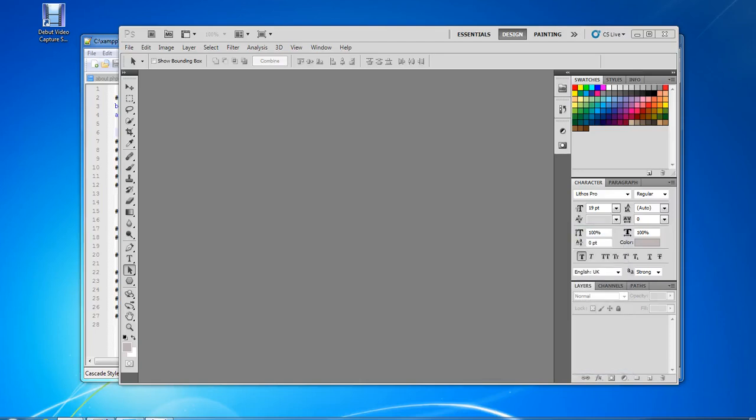Hey guys, how y'all doing today? This is Tyler Austin with MyGeekCentral.com and today I'm going to show you how to create a background for your desktop.